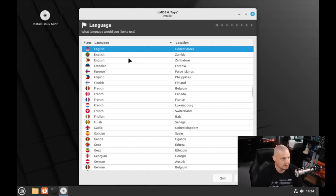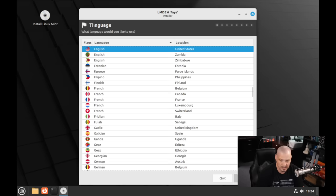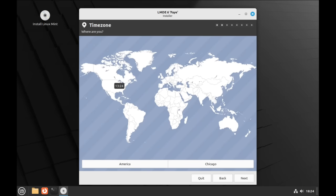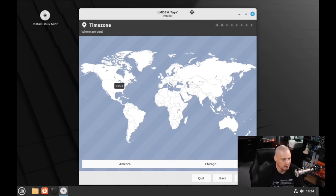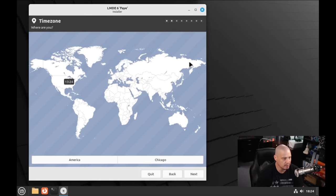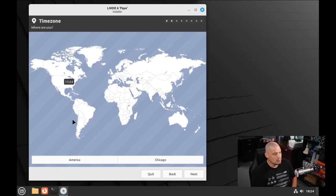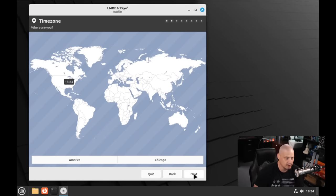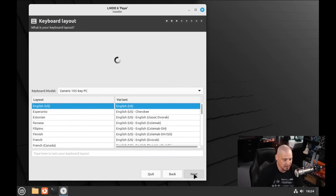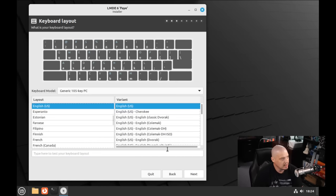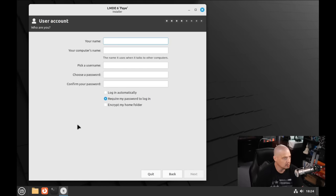First things first, you need to choose the language. For me, English US is the correct choice. It has correctly chosen the central time zone in the US for me. I'm assuming it's pulling that from some geolocation information. And then Keyboard Layout, English US is correct for me.